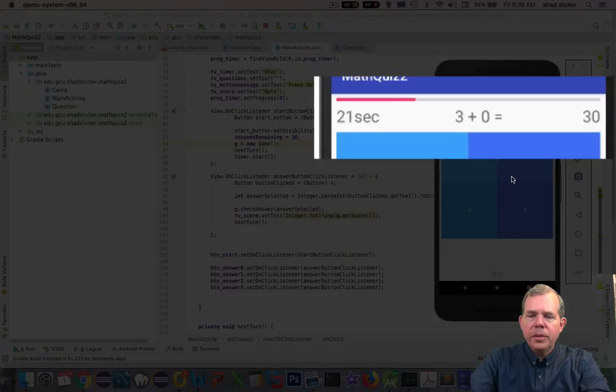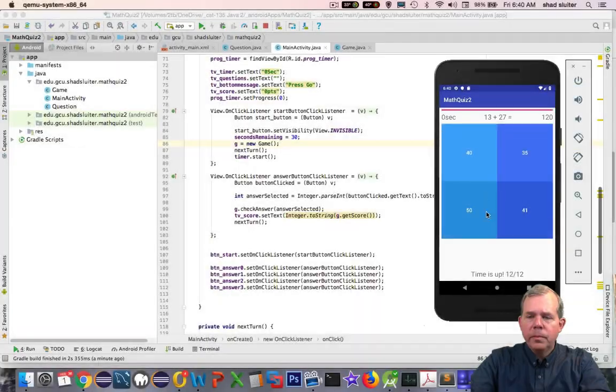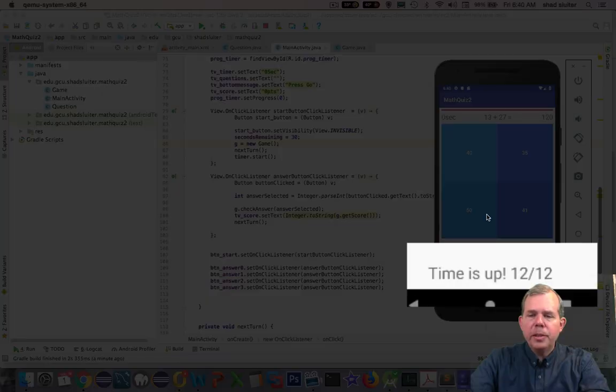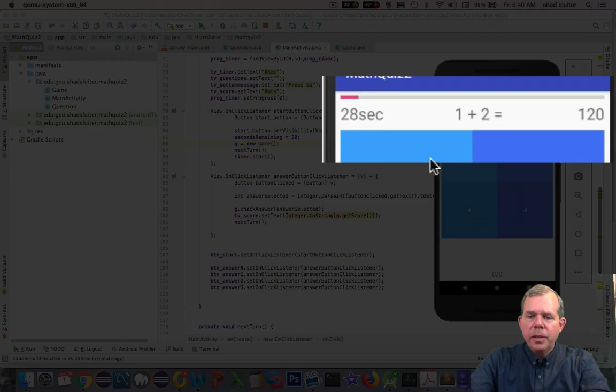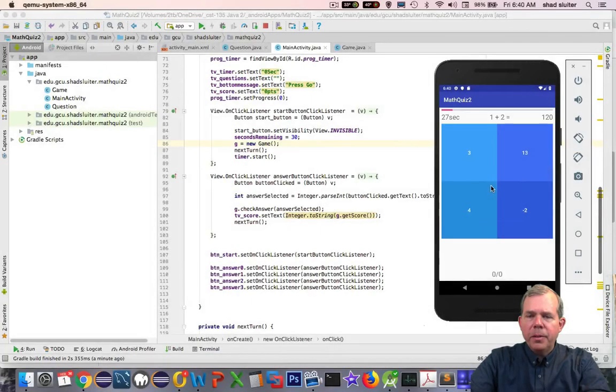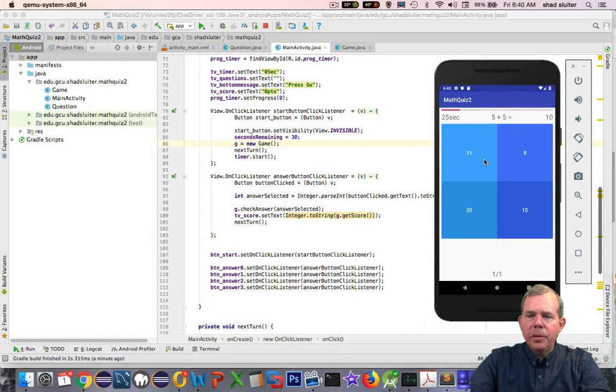So this is the first time through. Everything is normal. Time is up. It says. Now I press go and the new game starts. We've got the zero score and it looks like the timer is working. So I think we're about done.